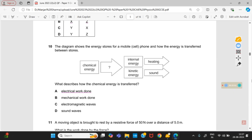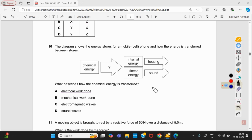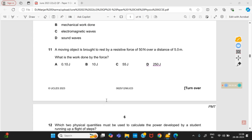The diagram shows the energy stores for a mobile phone and how energy is transferred between stores. What describes how the chemical energy is transferred? It is straightforward: electrical.